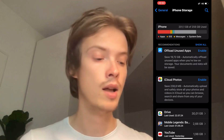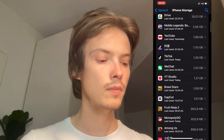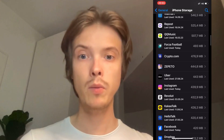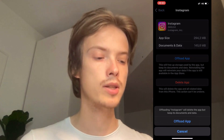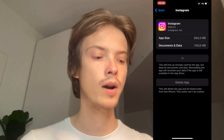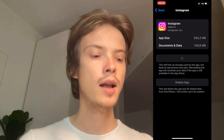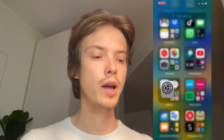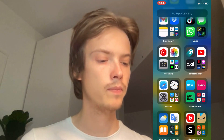So I'm just going to scroll down in here and find the Instagram app, and then what you're going to do is click on offload app and then once again click on offload app in here. Just wait a couple of seconds for this to load, then click on the blue button here again. I'm just going to find the Instagram app again.